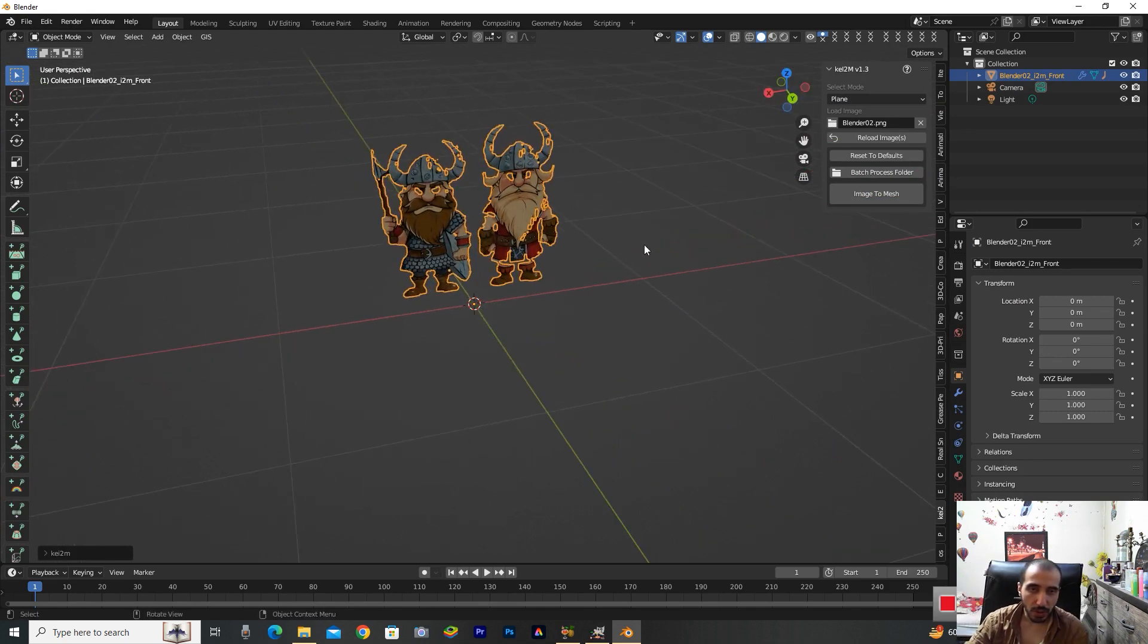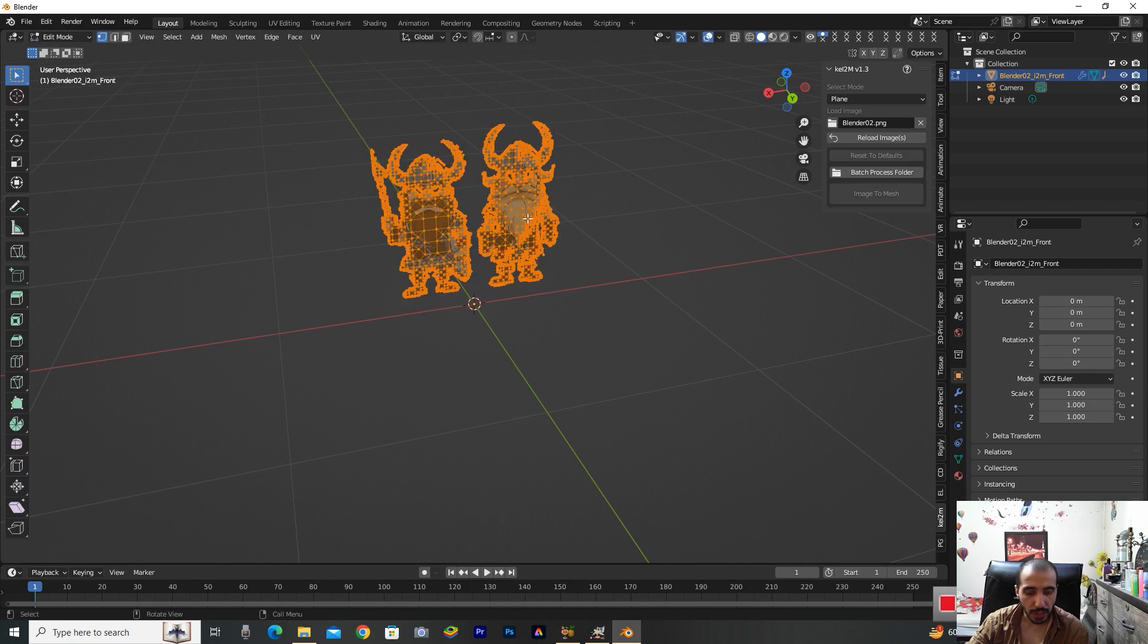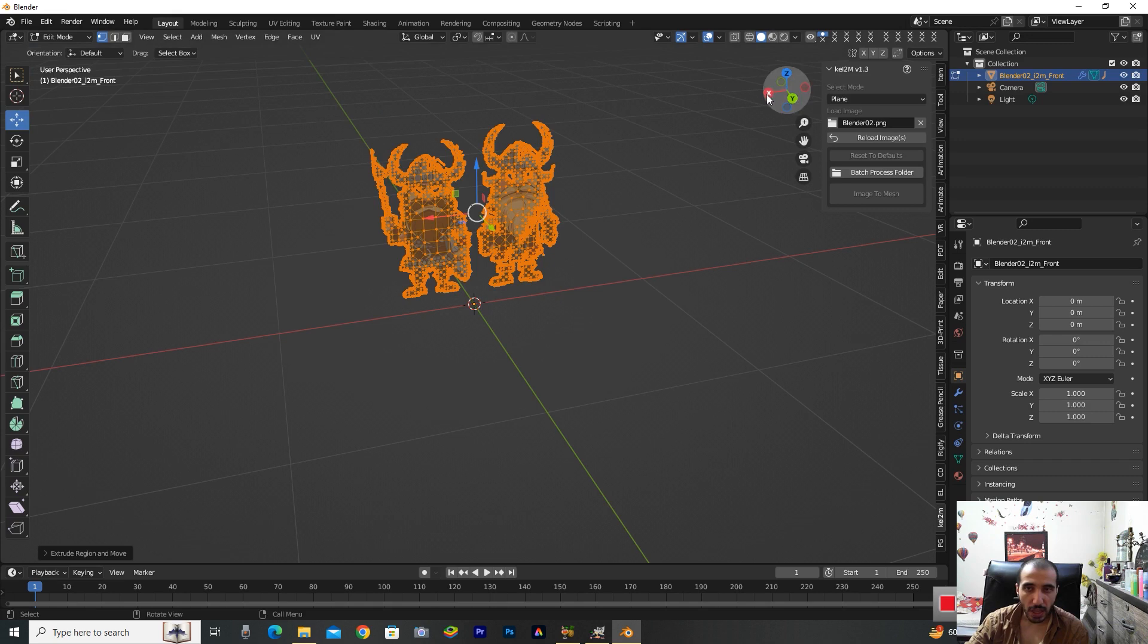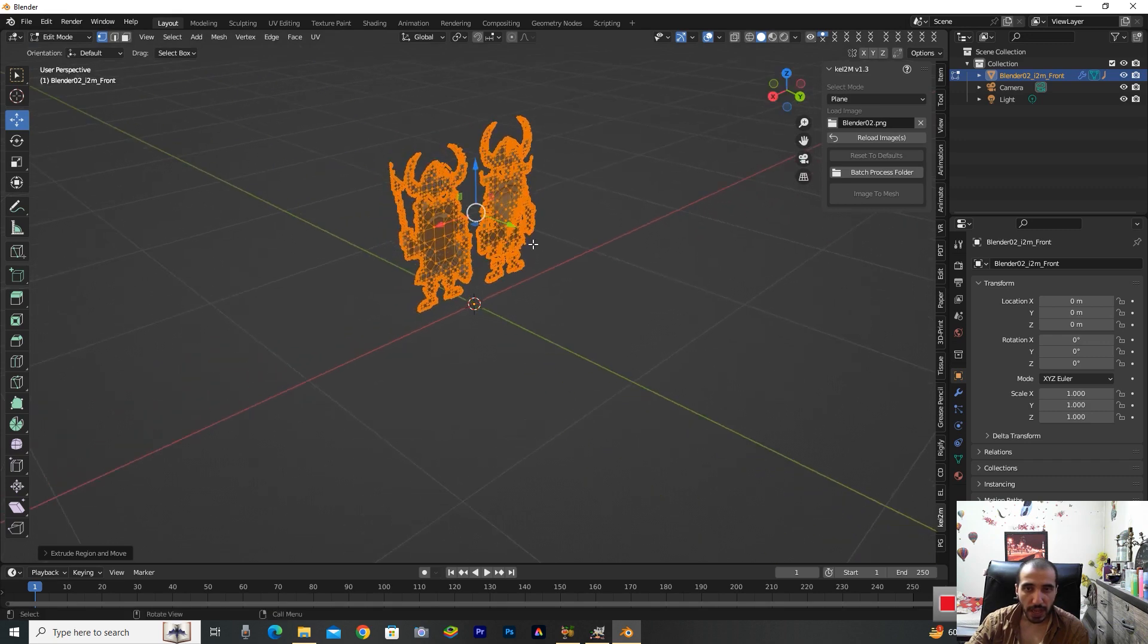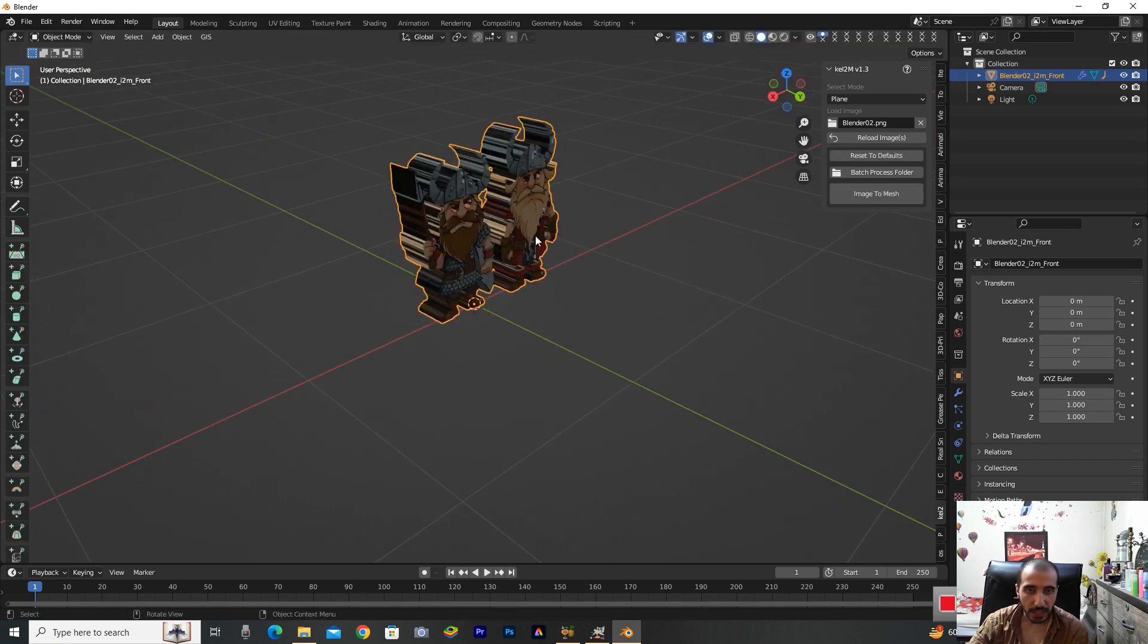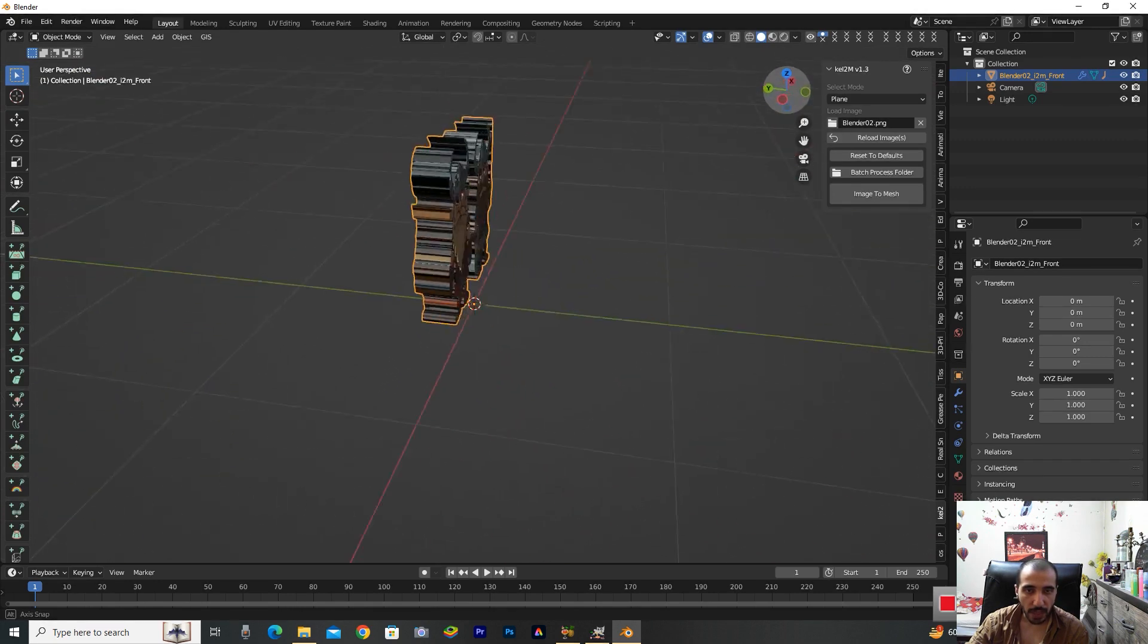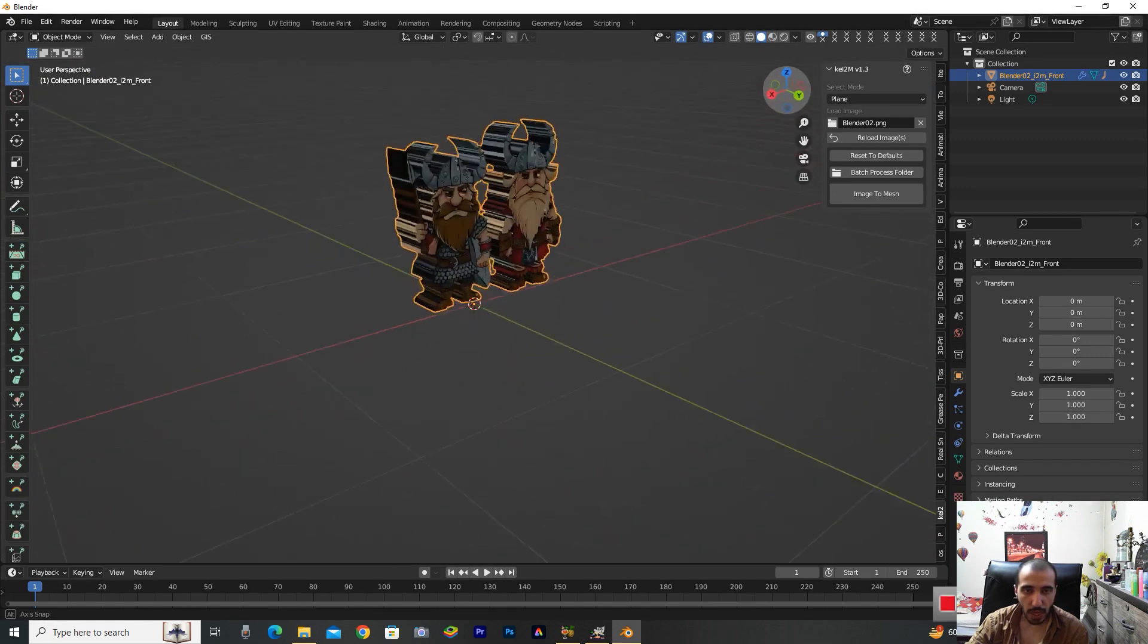Now I'm selecting this. We take Tab on the keyboard, and in the next step take E to extrude this. I take this green line to extrude this, then take Tab and come out from edit mode.